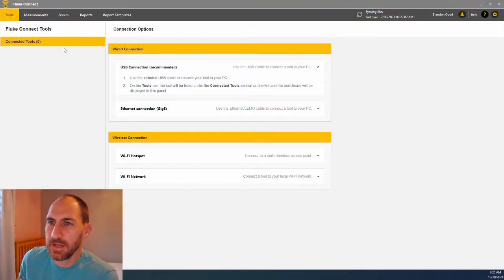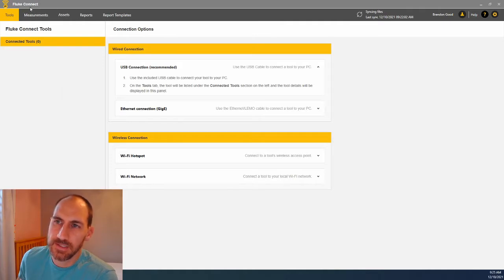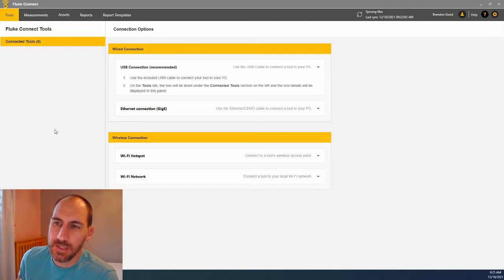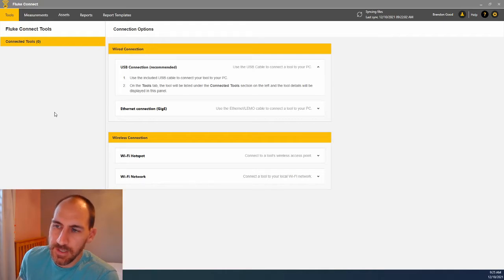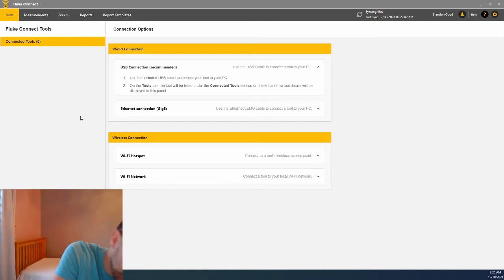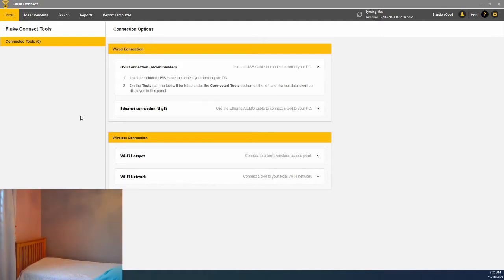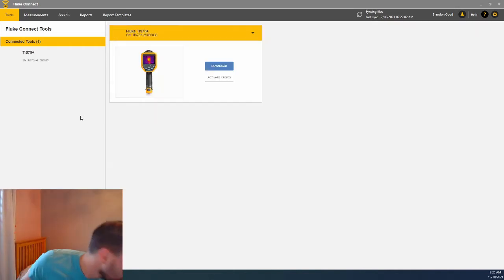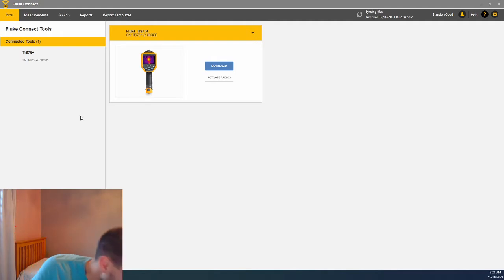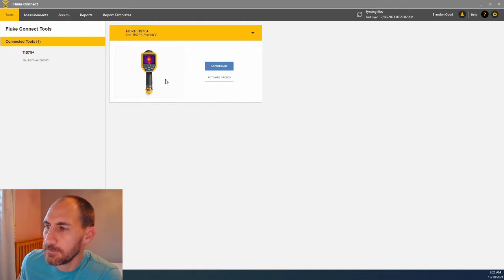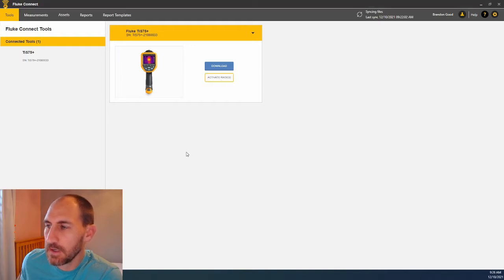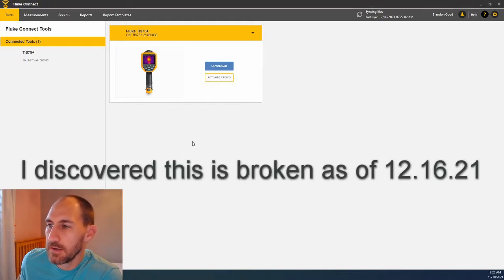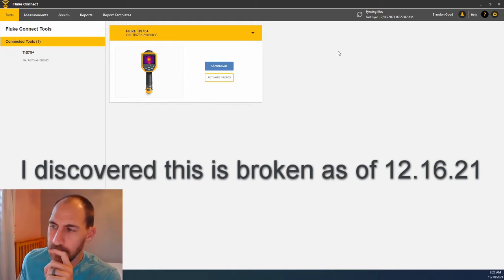I have opened up Fluke Connect Desktop on my PC. If you don't have Fluke Connect Desktop on your PC, go ahead and look at the link below, and I will link a video that shows you how you can download Fluke Connect Desktop. But once you have Fluke Connect Desktop, you have it open, it's going to look something like this. Then you're going to need to connect your TIS-75+ to your PC. When you connect it, you're going to connect it via USB cable, and then it's going to pop up like this. You can see we can download our images or activate radios. So we're going to click activate radios and see what happens next as we wait.